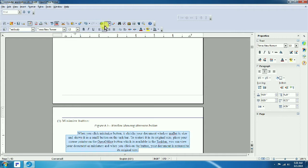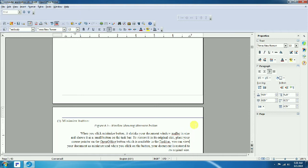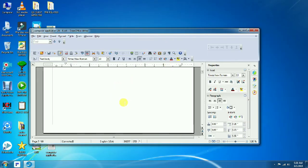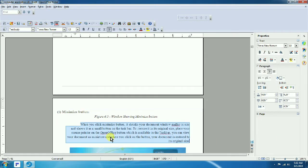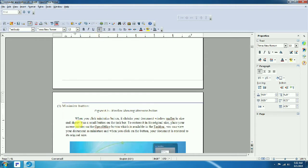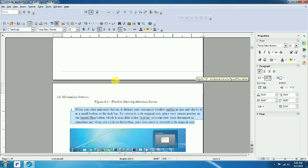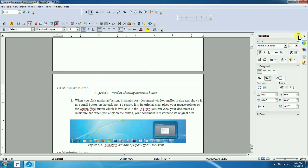Center alignment centers the text. Right alignment moves the text to the right side. Right alignment is rarely used; left alignment is most common. Click left alignment again to return to the default. With left alignment, text lines up fully on the left side.